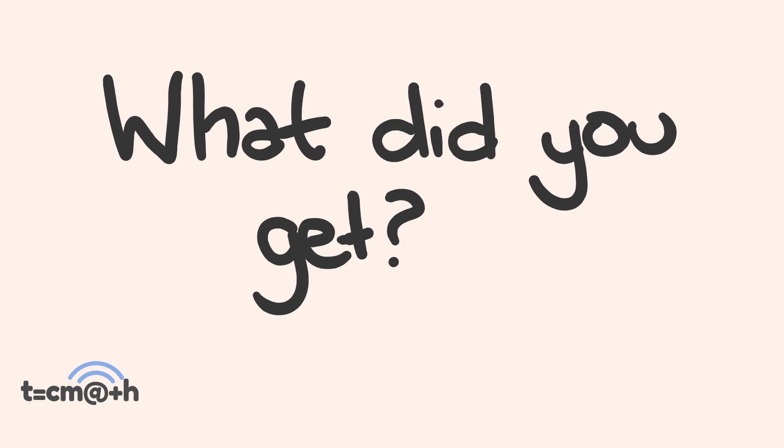Pause the video and let me know in the comments and in a second, I'll go through what the actual answer is.